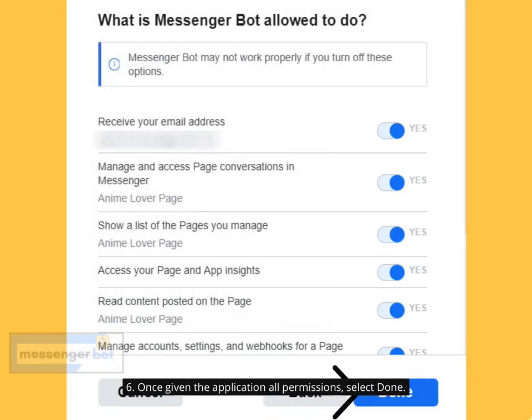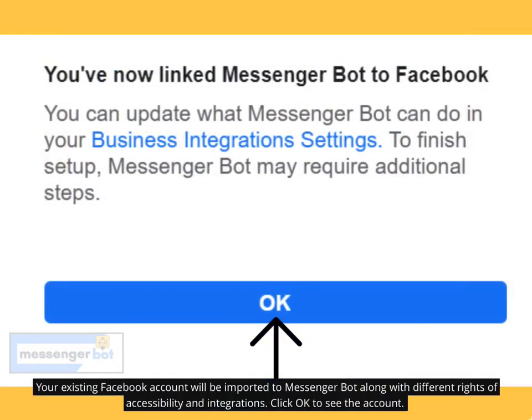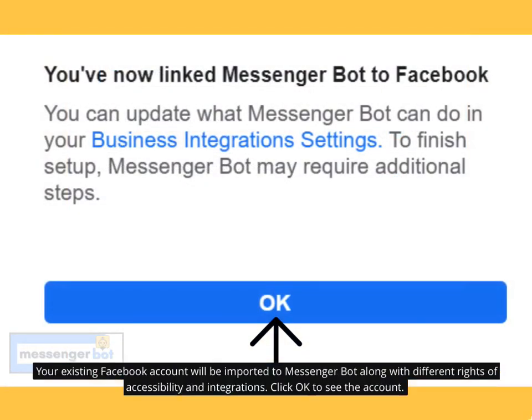Once you have given the application all permissions, select Done. Your existing Facebook account will be imported to Messenger Bot along with different rights of accessibility and integrations. Click OK to see the account.